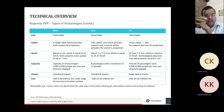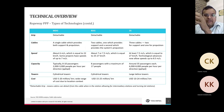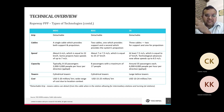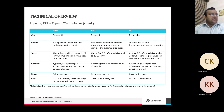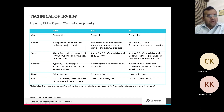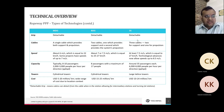Going into more detail: across all three types, the gondolas are detachable, meaning they detach from the cable for passenger boarding and deboarding and then re-attach to transport passengers. In terms of cables: MDG has a single cable providing both support and propulsion; BDG has two cables — one for support and one for propulsion; and 3S has three cables — two for support and one for propulsion.